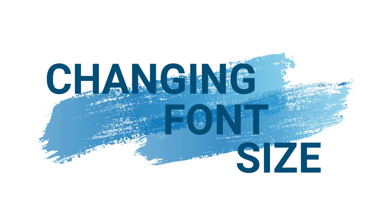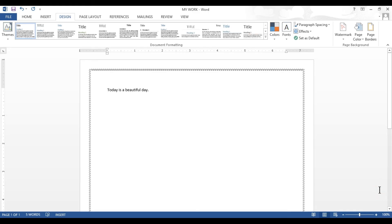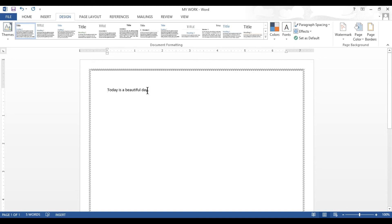Next we will learn changing the font size. Once you have typed something in your word document you can always make changes to the text. We will learn how to increase or decrease the font size of our text. I have written the line 'today is a beautiful day' using my keyboard keys.